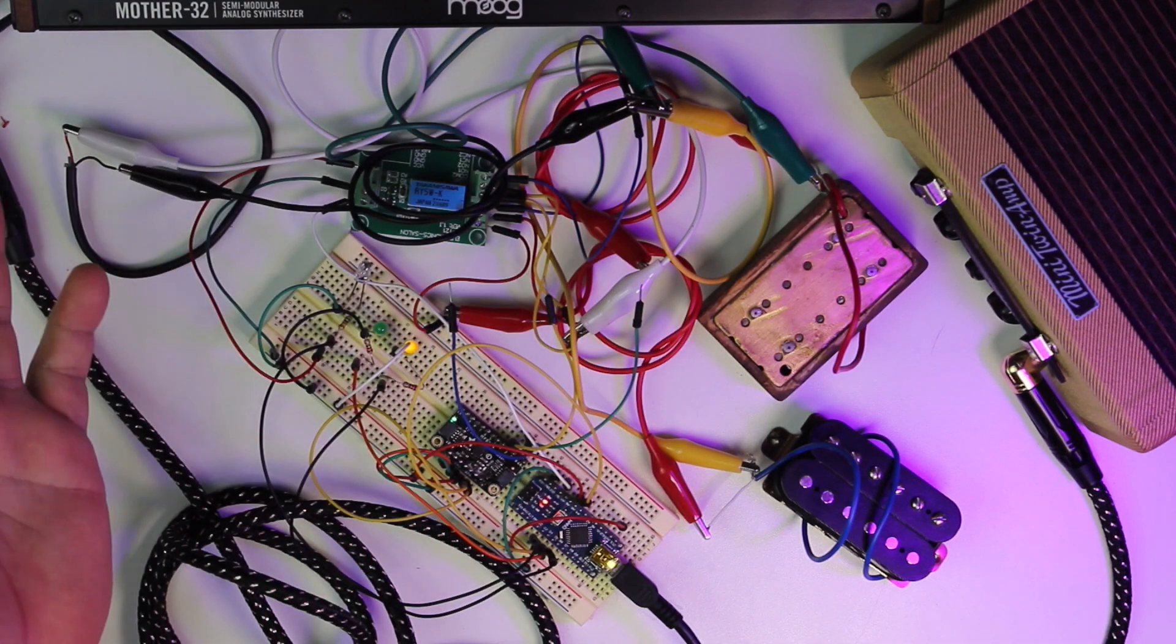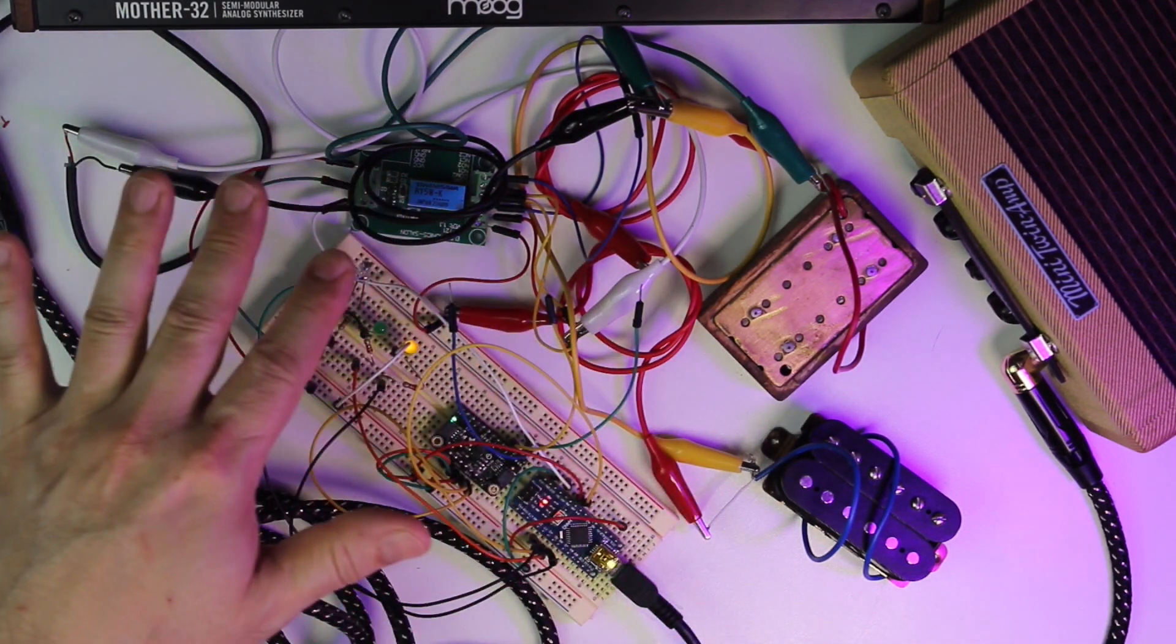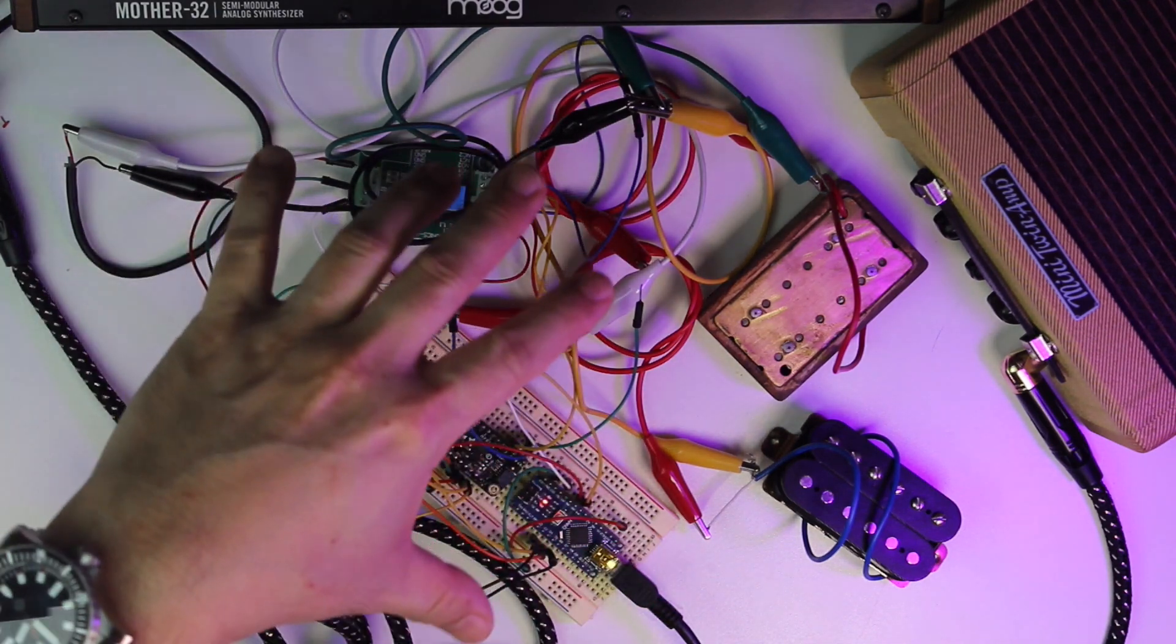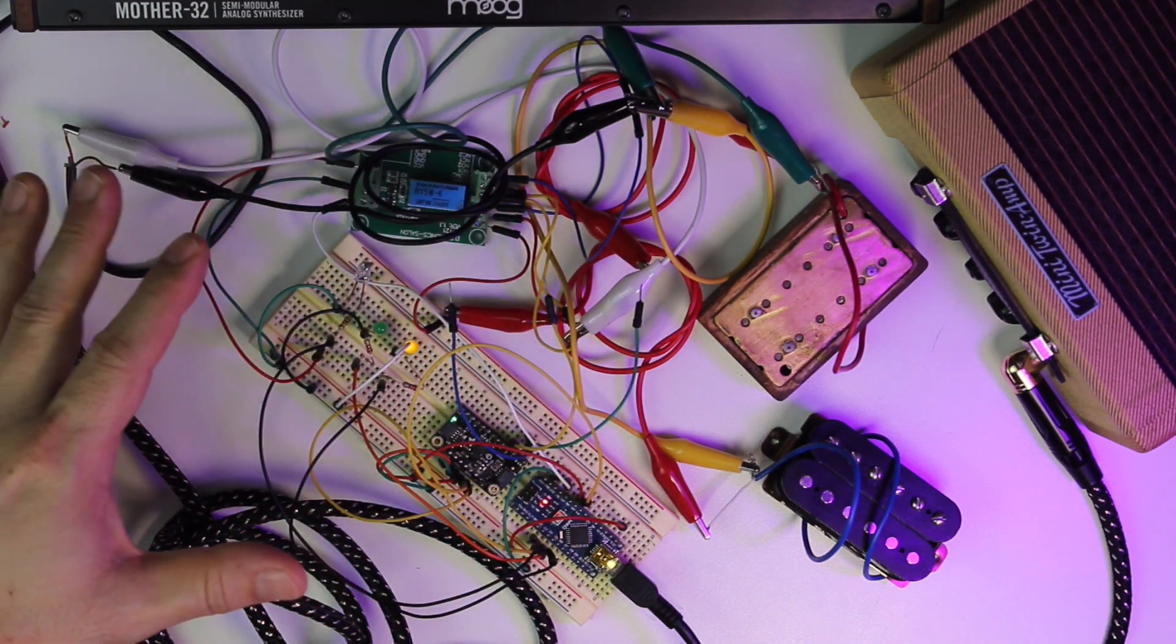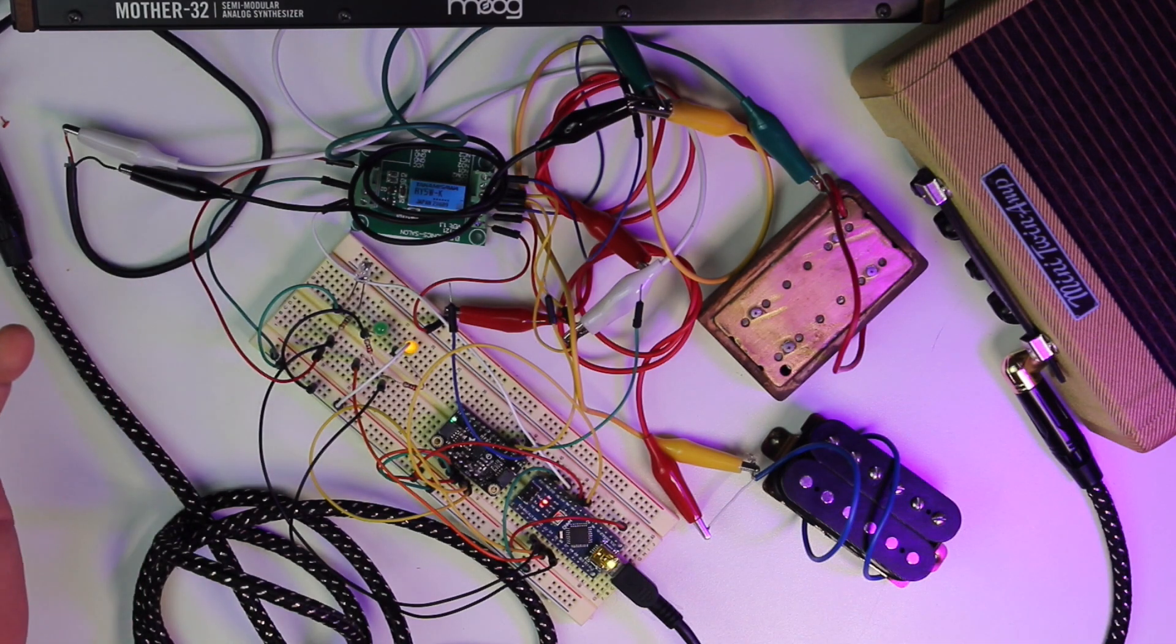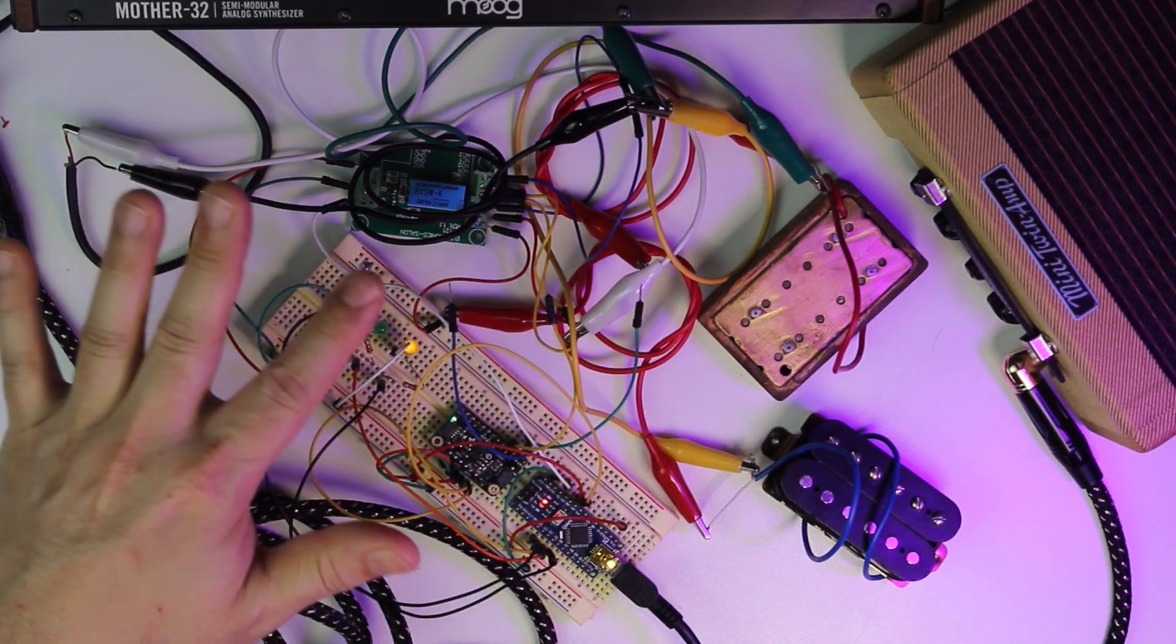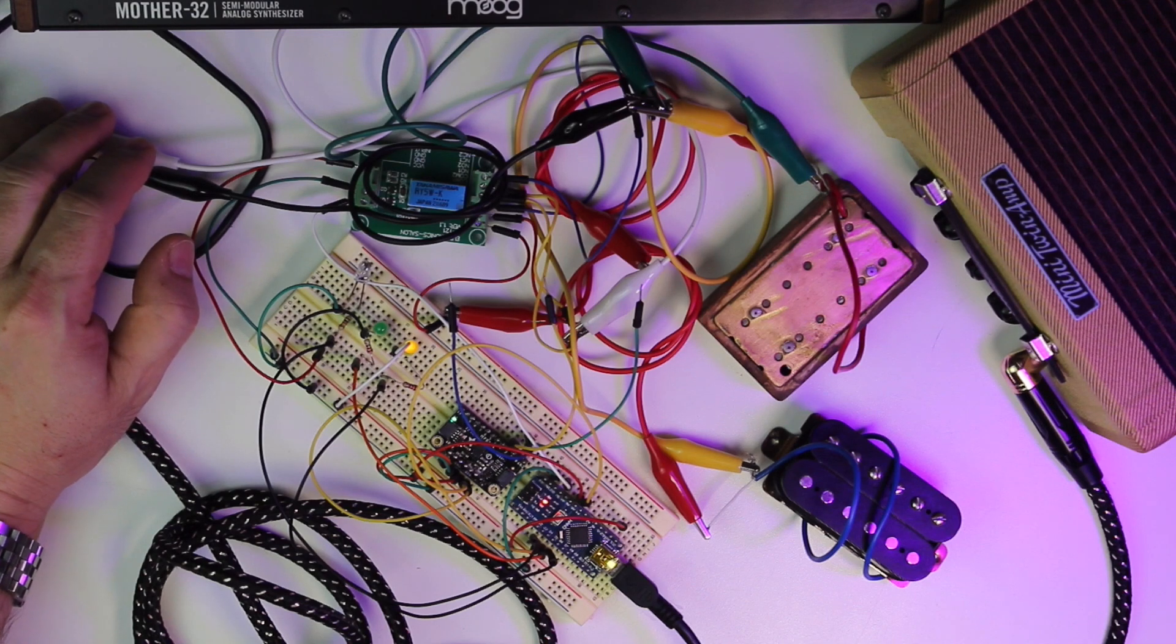But the good thing is this is all off-the-shelf components, so you could easily build one of these right now and stuff it into the control cavity of a guitar, and it will switch your pickups for you just by touching something conductive. Let's take a look at this real quick.